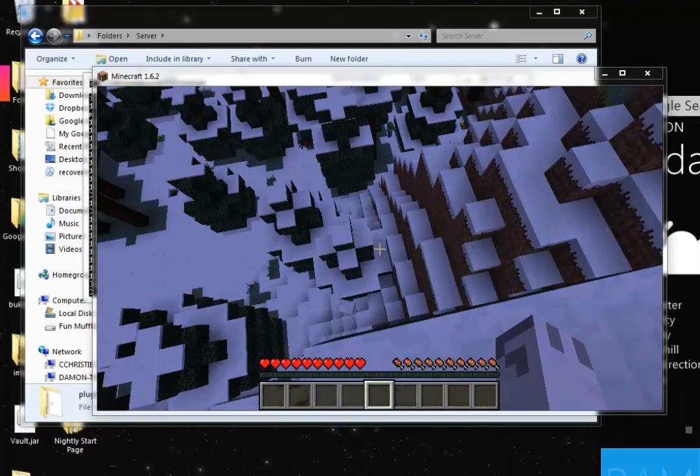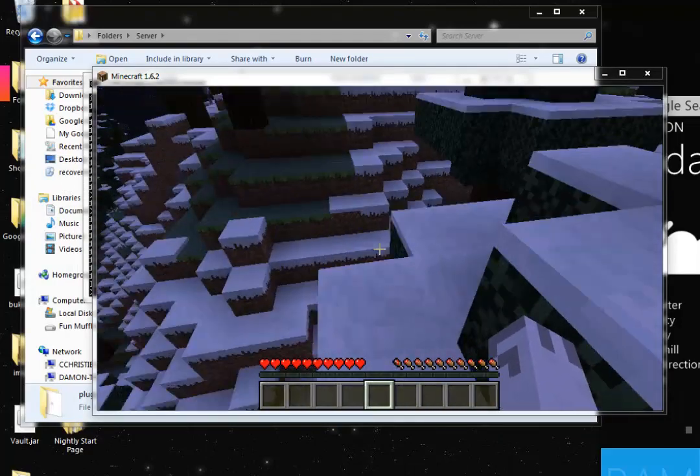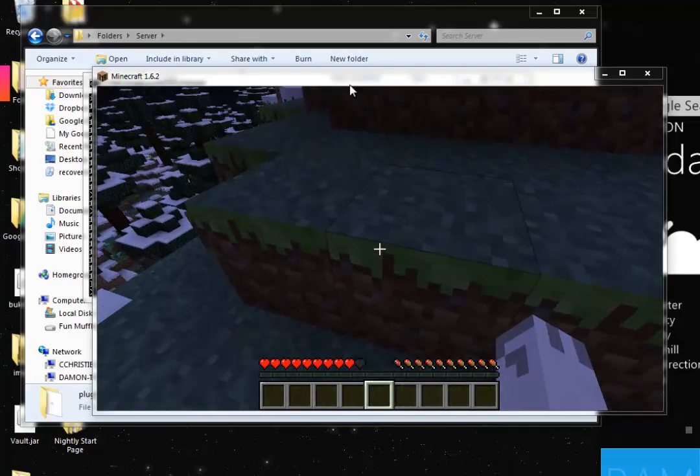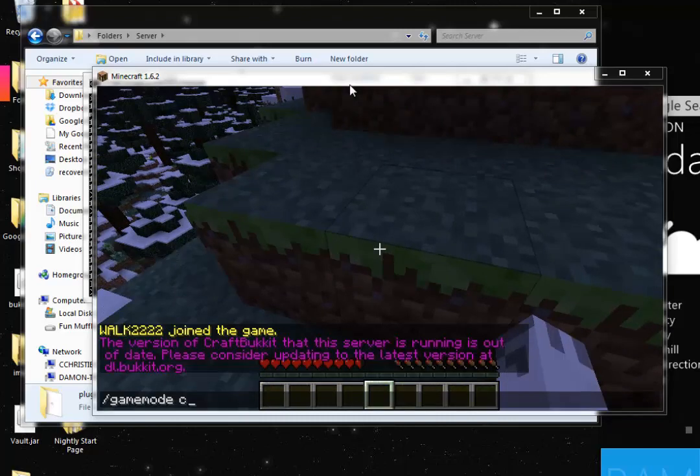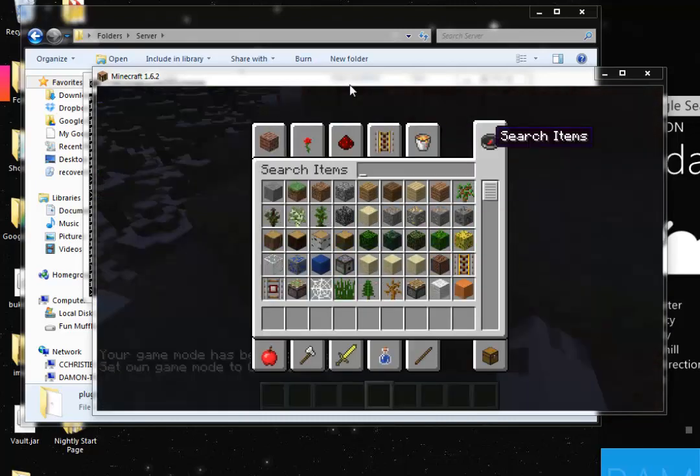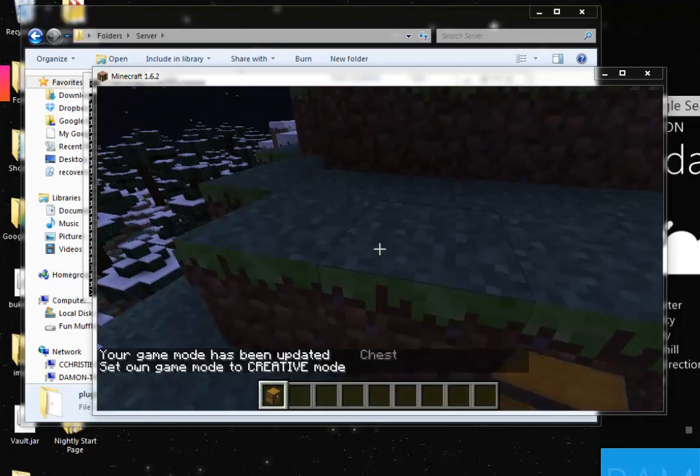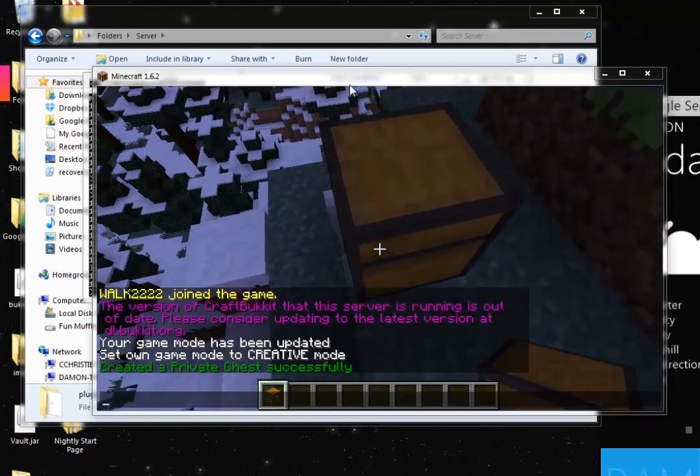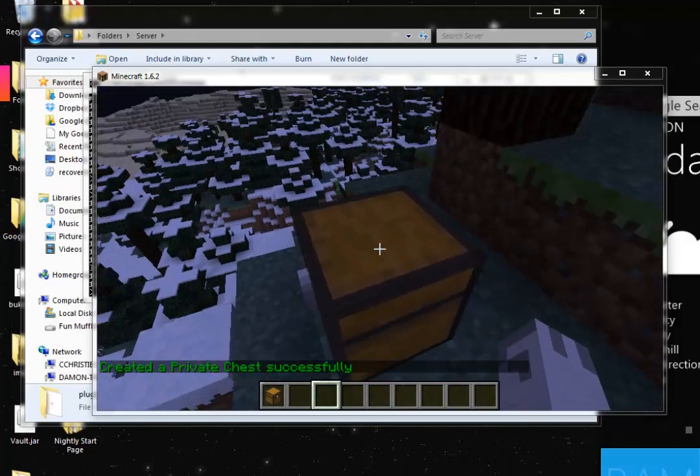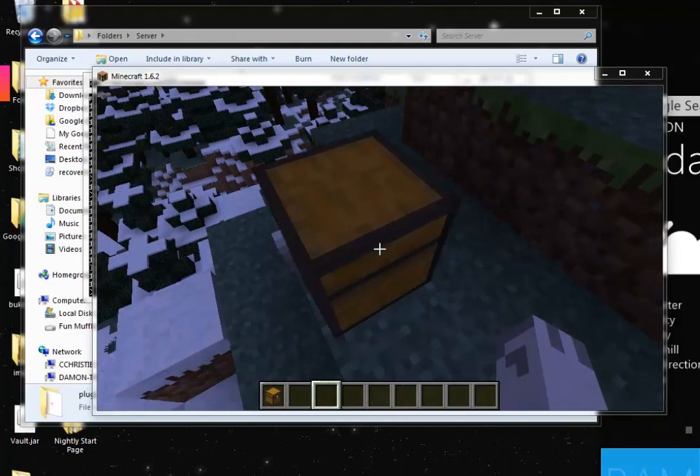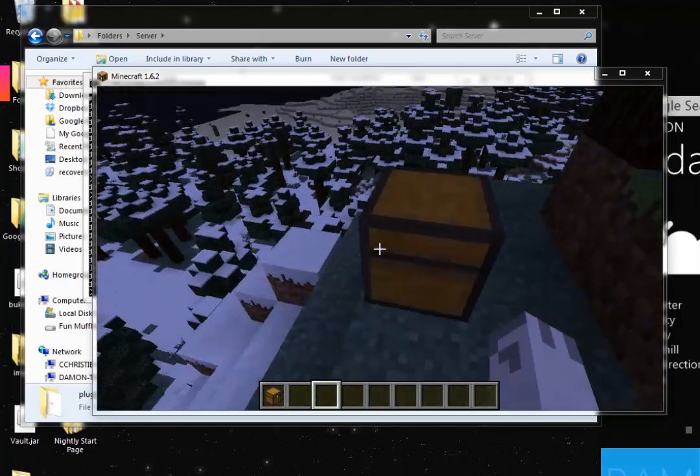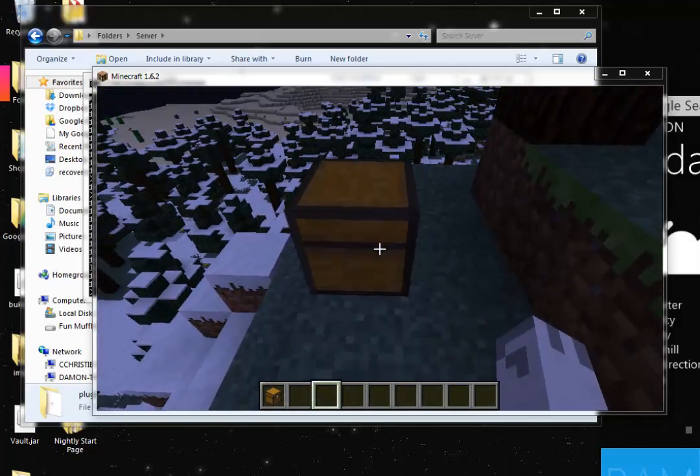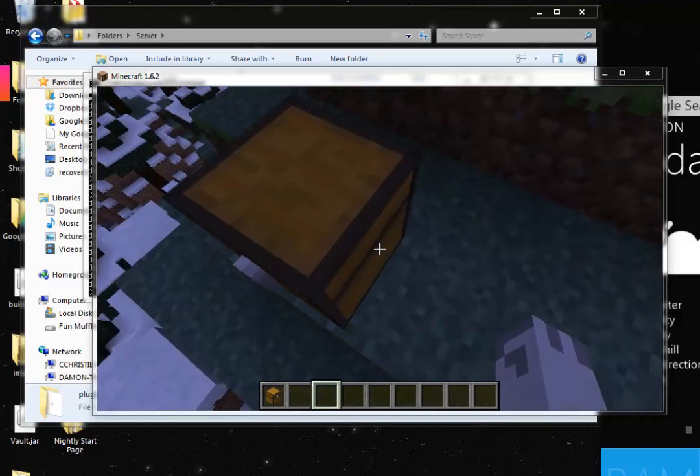So now we can type in some LWC commands. I am going to set my game mode to creative and I am going to spawn a chest. Now we have the chest spawned. And you see, down at the bottom, it says created a private chest successfully. What that means is only I can use this chest. Other people cannot. So if some other person came on the server and right clicked it, it would say you are not allowed to use this chest.